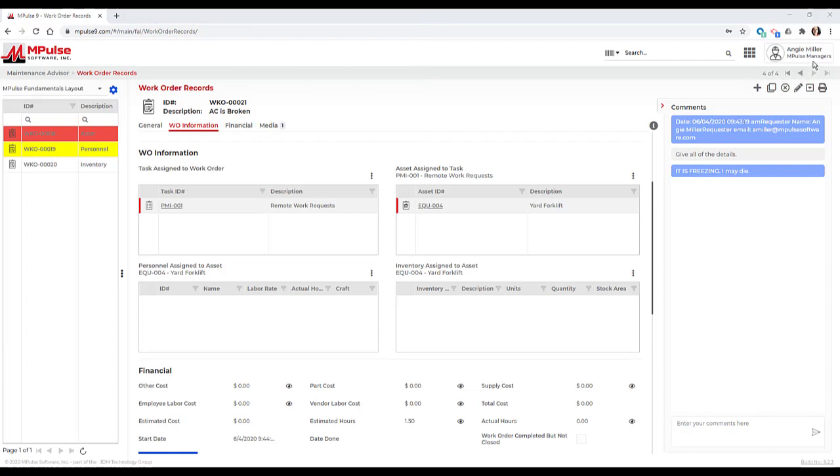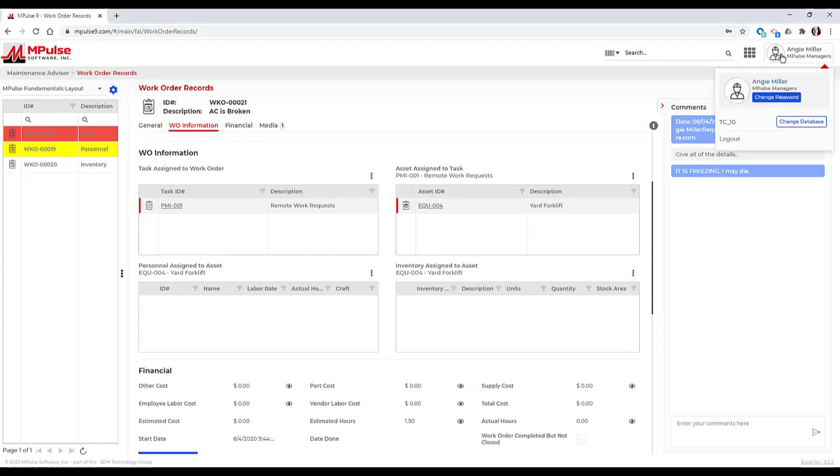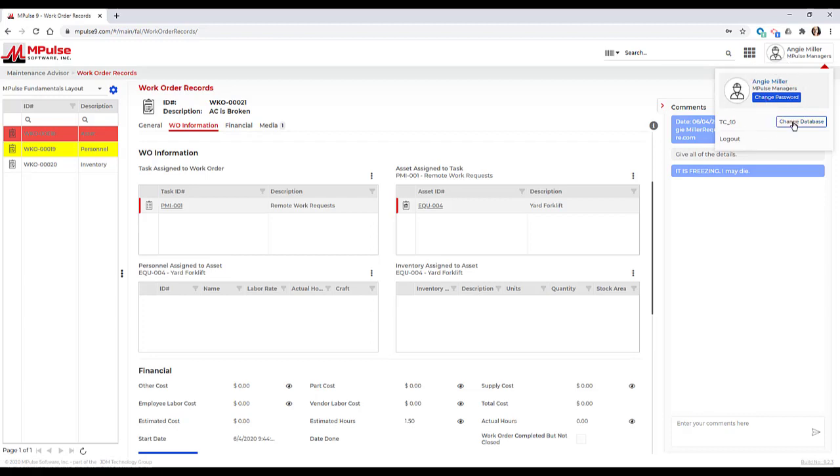In Impulse 9, my user account details can be found in the top right corner of the screen. This shows my name, user group, and database. This is also where I can change my password, select another database if my organization uses multiple databases, and log out of the program.